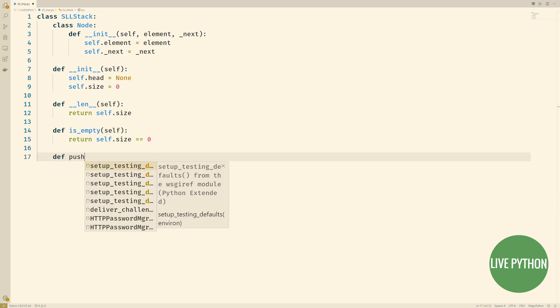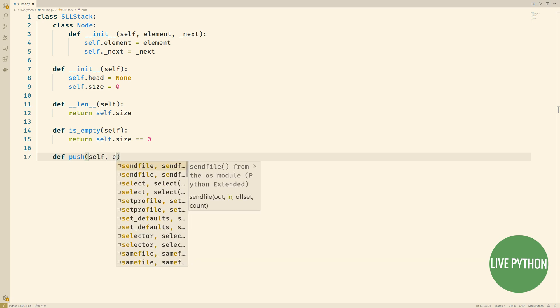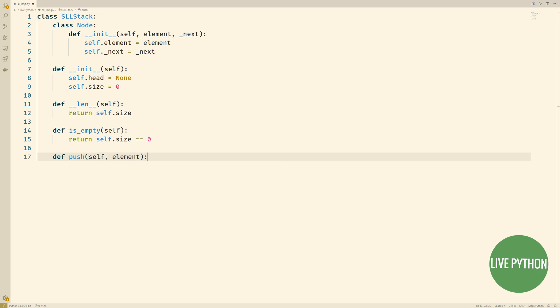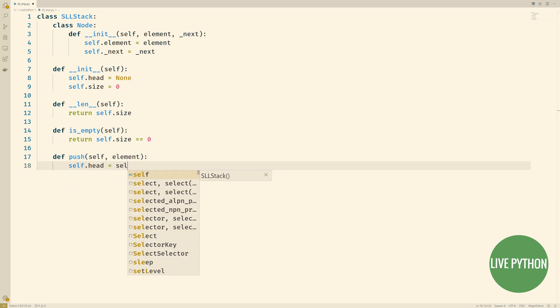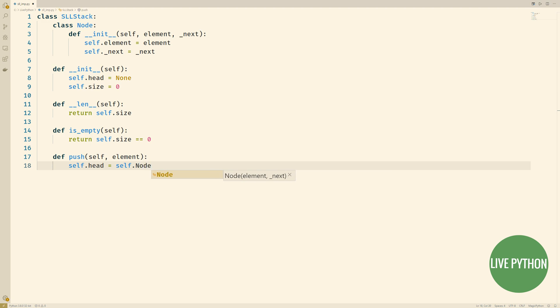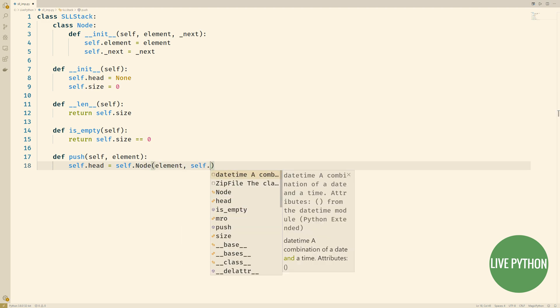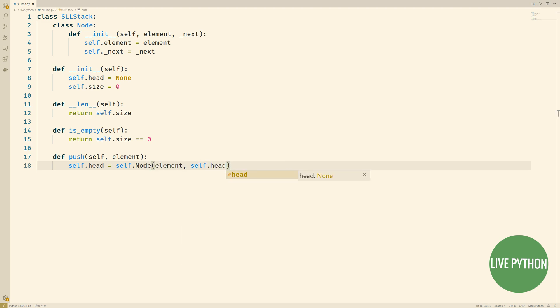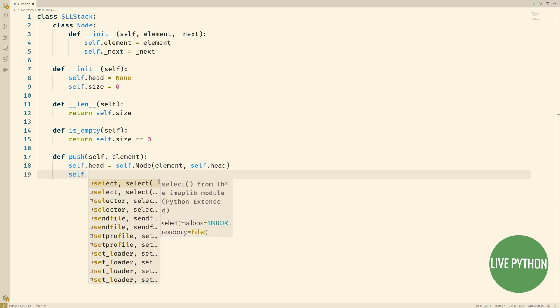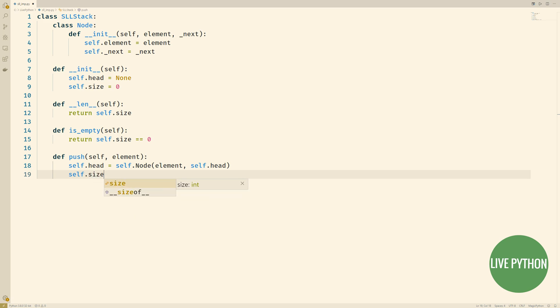Now on to pushing elements into our stack. The way this works is that once we've instantiated our stack, we can call the push method of the instance and we pass in the object that we want to store in our stack.